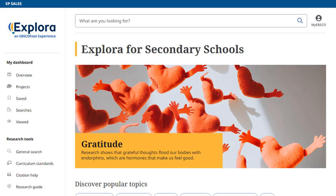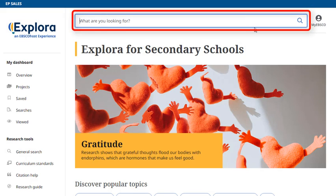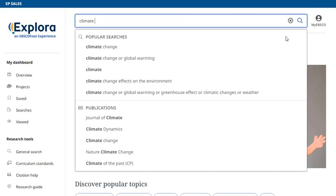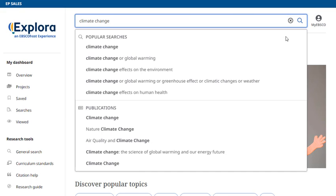Let's begin by conducting a search from the home page. Enter your keywords in the search box. The autocomplete feature will anticipate your search terms, so even if you misspell a word,